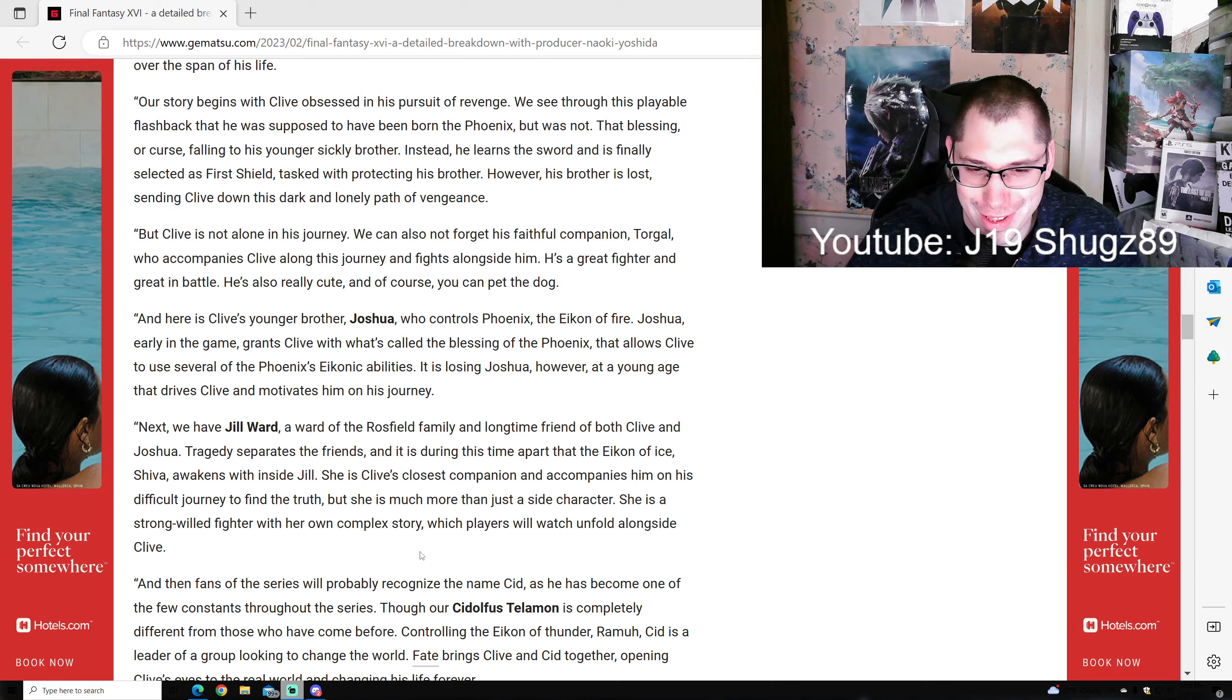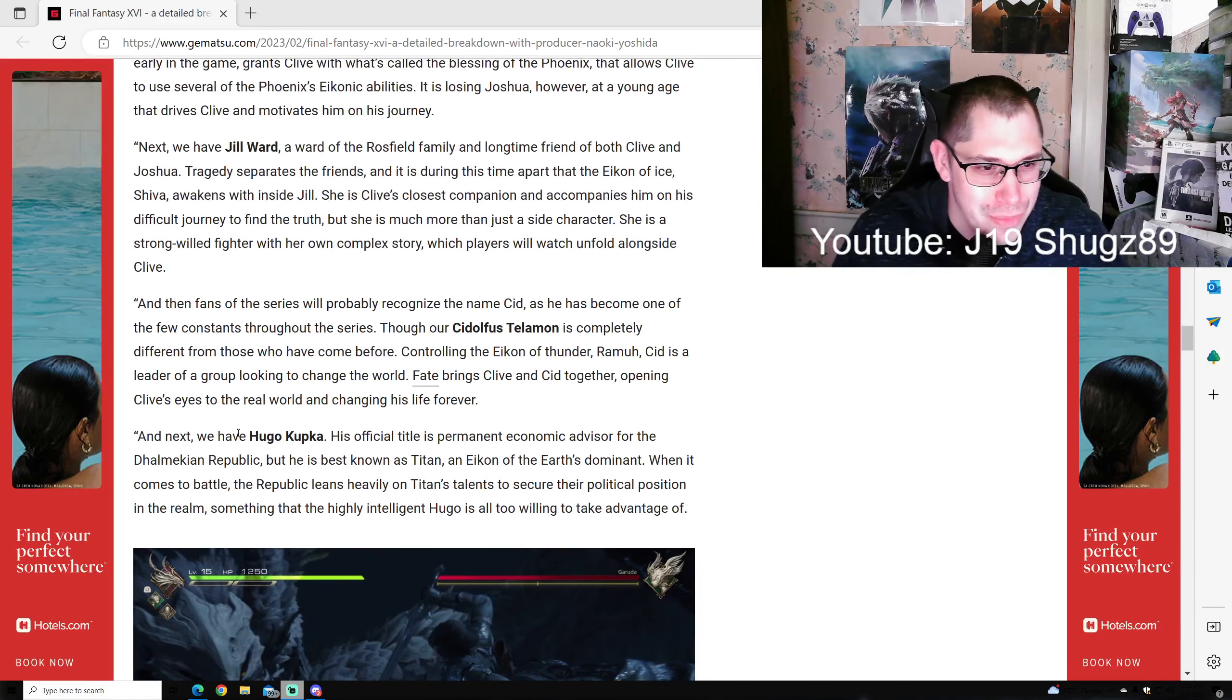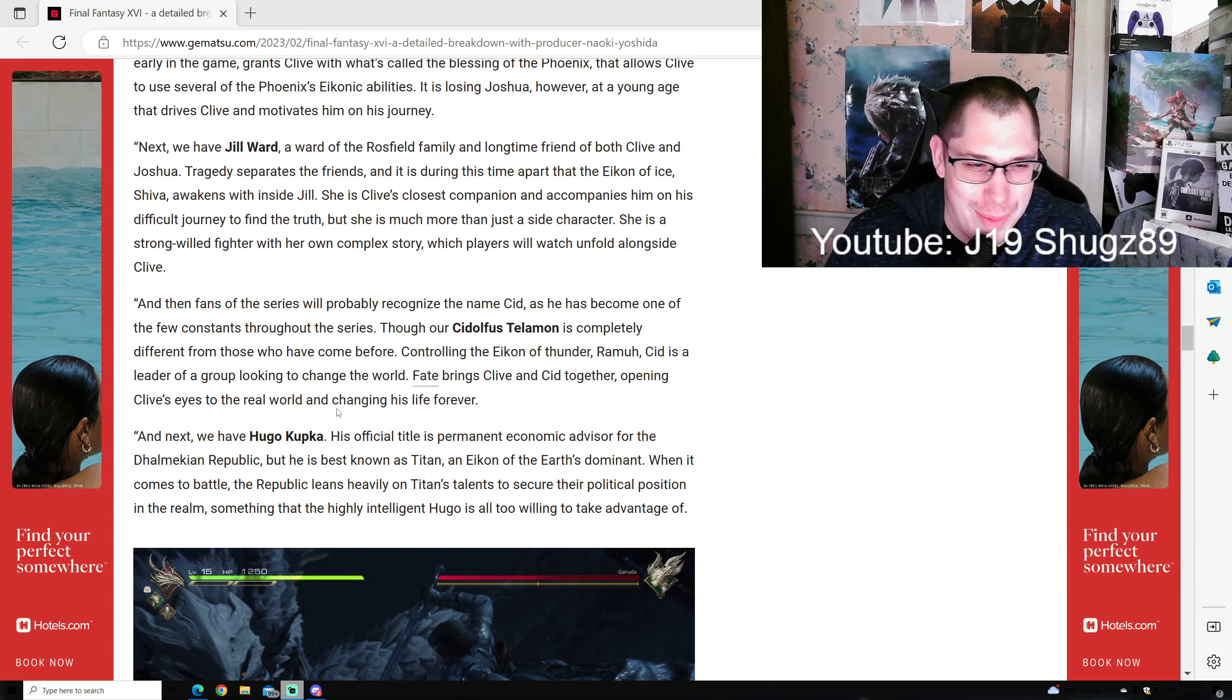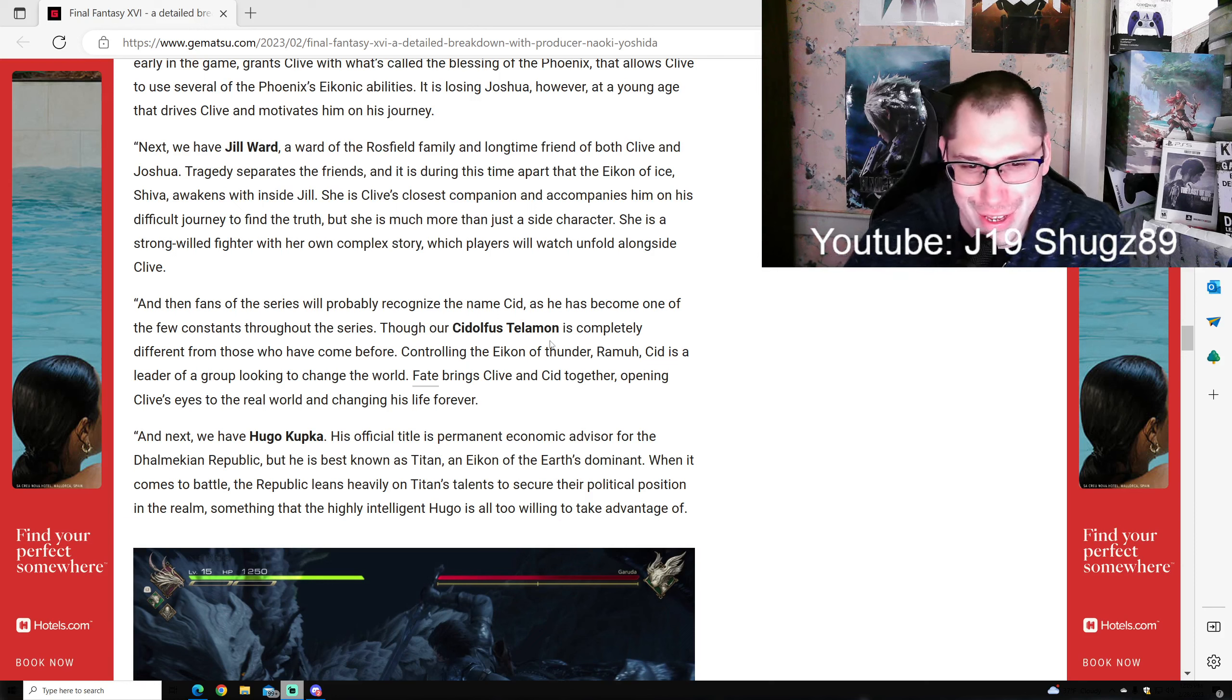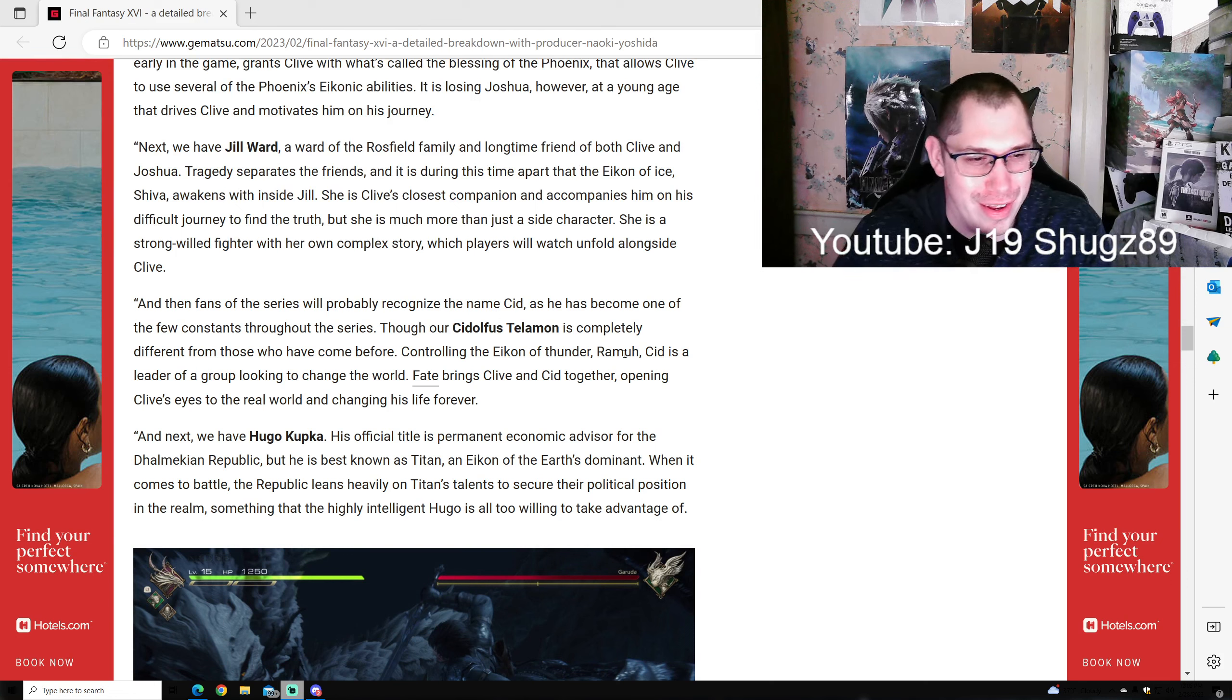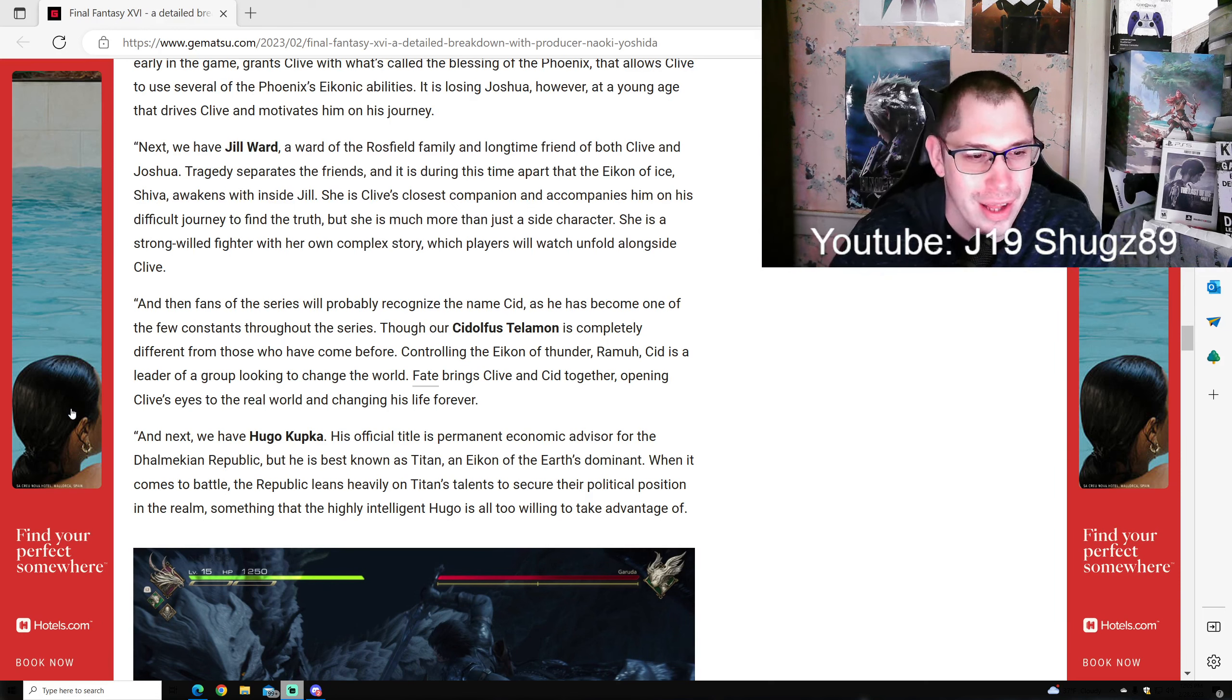She is much more than just a side character - she's a strong-willed fighter with her own complex story which players will watch unfold alongside Clive. Fans of the series will probably recognize the name Cid, as he's become one of the few constants throughout the series. Though ours, Cid Telamon, is completely different from those who came before. Controlling the Eikon of Thunder, Ramuh, Cid is the leader of a group looking to change the world. Fate brings Clive and Cid together, opening Clive's eyes to the real world and changing his life forever.